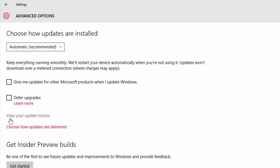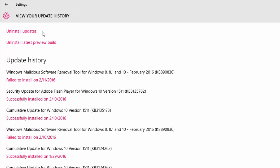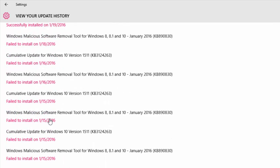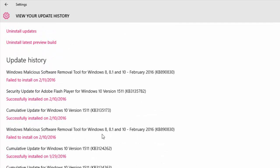Then click on View Your Update History. Here you can see all updates from Windows 10 that we have installed on our PCs.